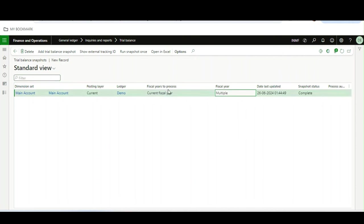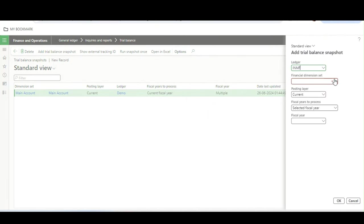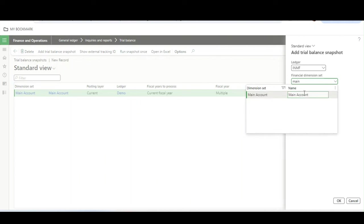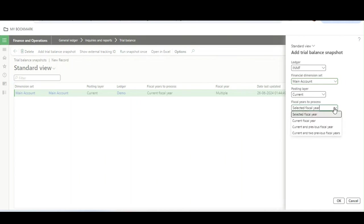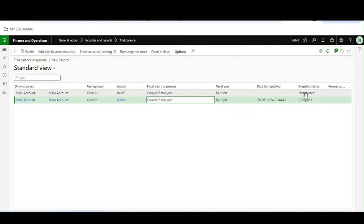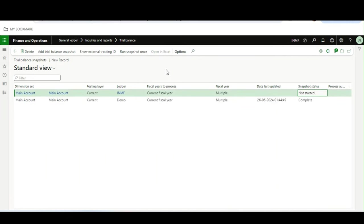To generate and see the result in a combined Excel sheet, I need to go to the other legal entity and follow the same process. For this legal entity also I will select Main Account and Current Fiscal Year, click OK, and similarly I will click Run Snapshot Once.